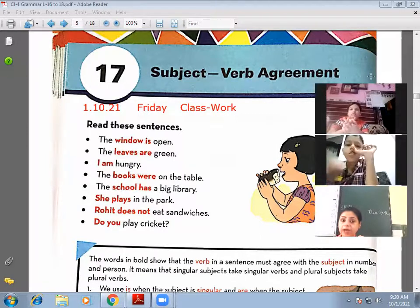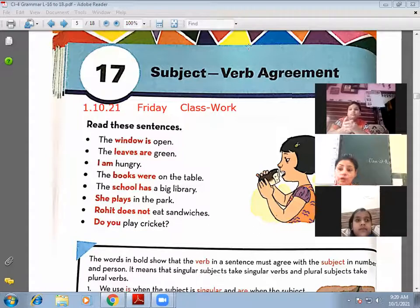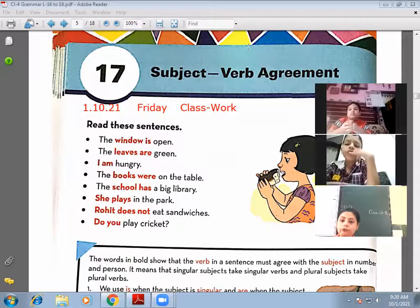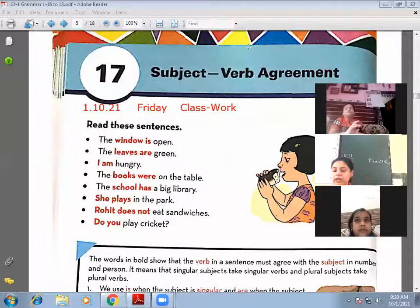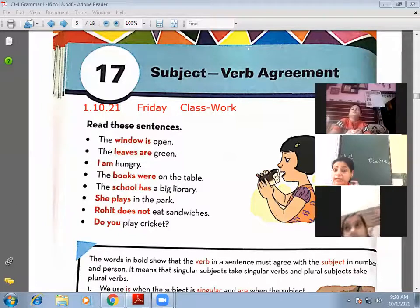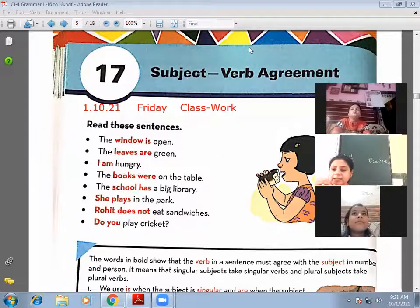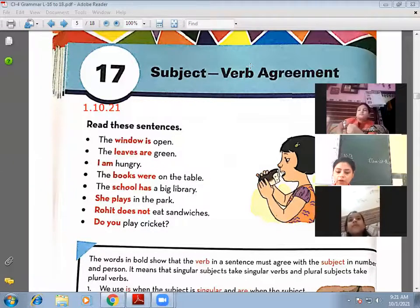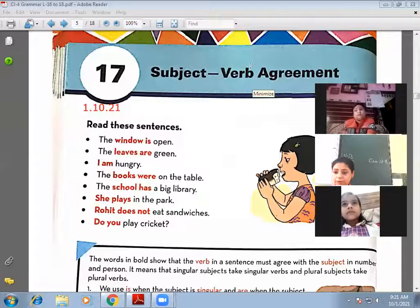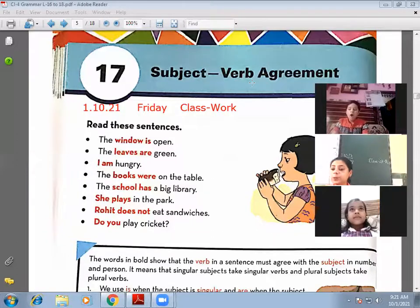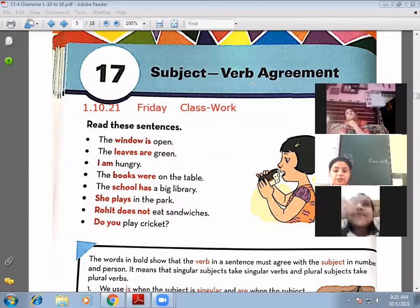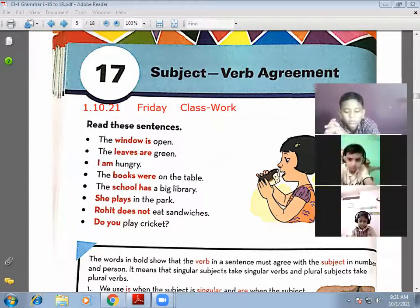Now, what is subject-verb agreement? For making a sentence grammatically correct in the English language, a verb must agree with the subject in number. If the subject is singular, it will take a singular verb. If the subject is plural, it will take a plural verb.